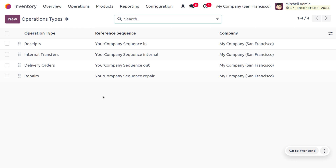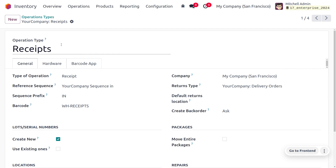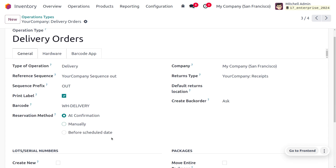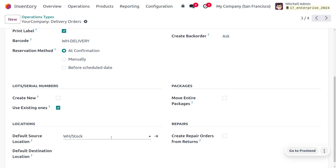We need to manage the serial numbers on different operations such as receipts and delivery orders. If you choose the operation type receipt, here you can see that upon reception of the item entering the warehouse, we need to create new serial numbers but we don't need to use the existing ones. We can enable 'create new' so that we can create new serial numbers. For delivery orders, we have only enabled use of the existing serial number, so we won't be creating a new serial number while delivering the item to the customer.